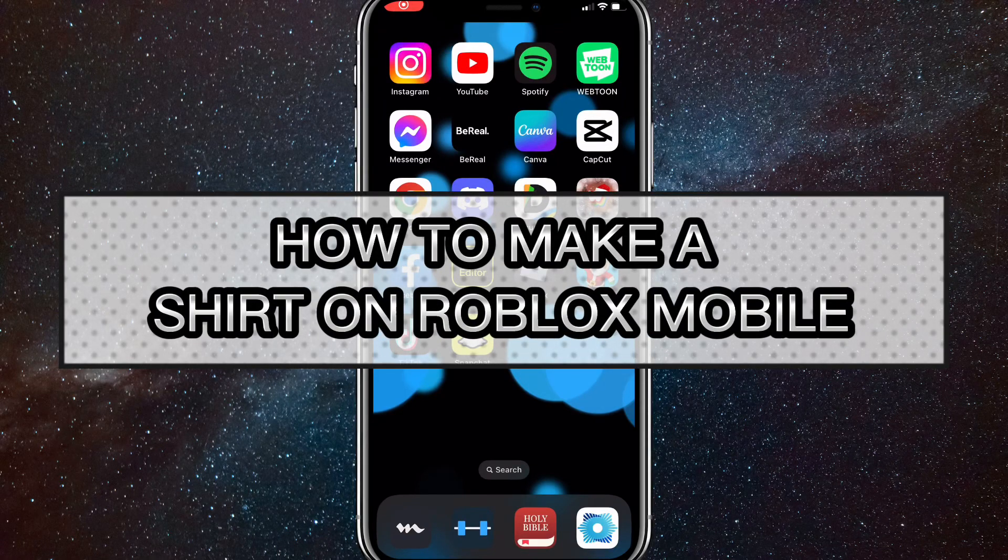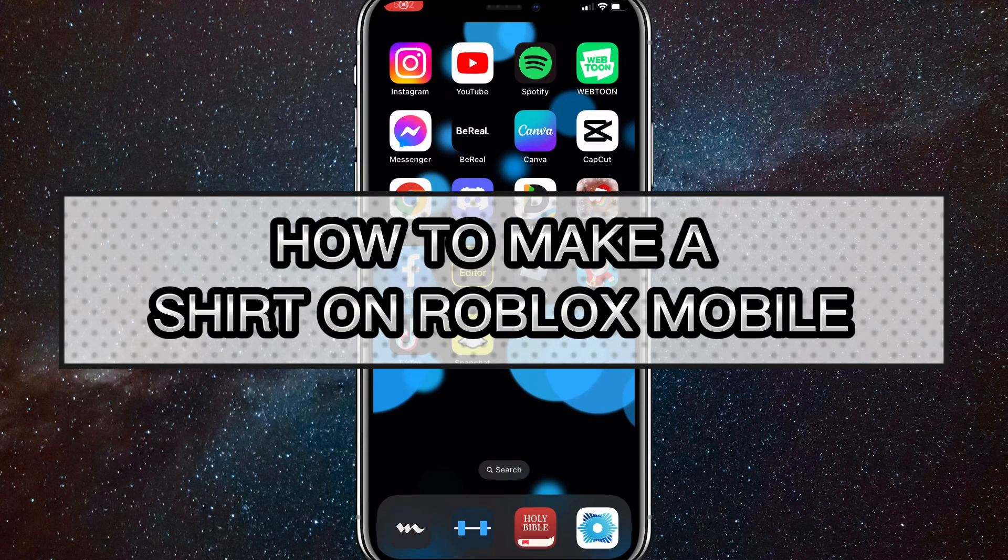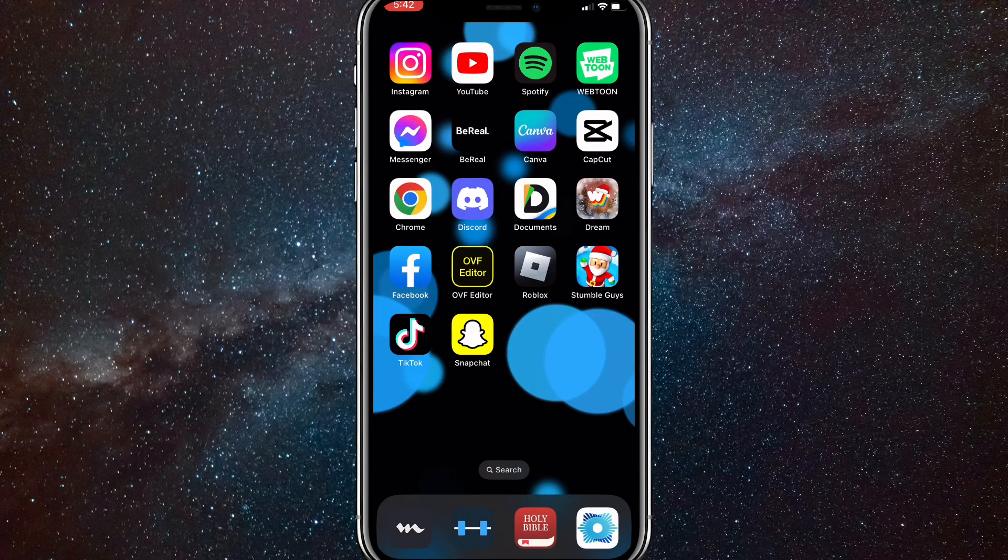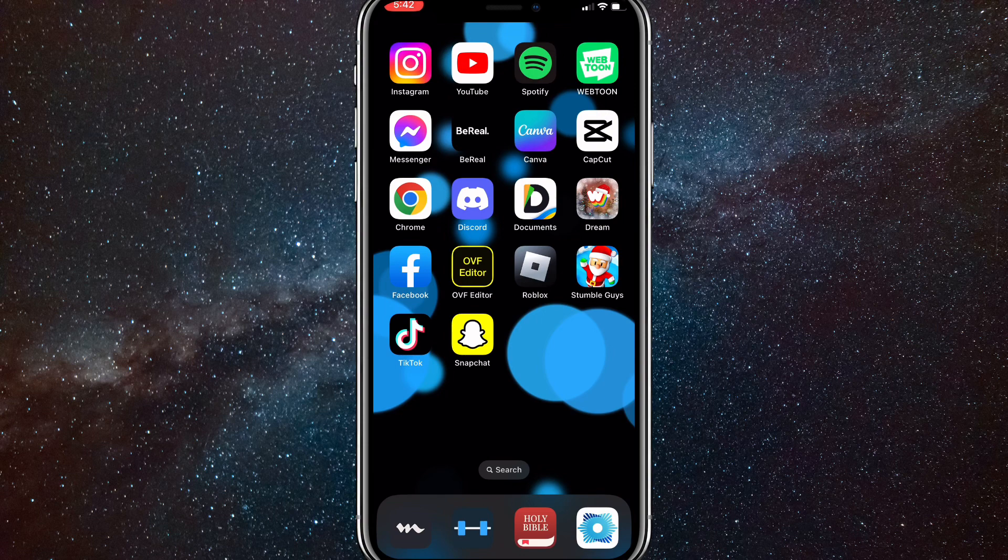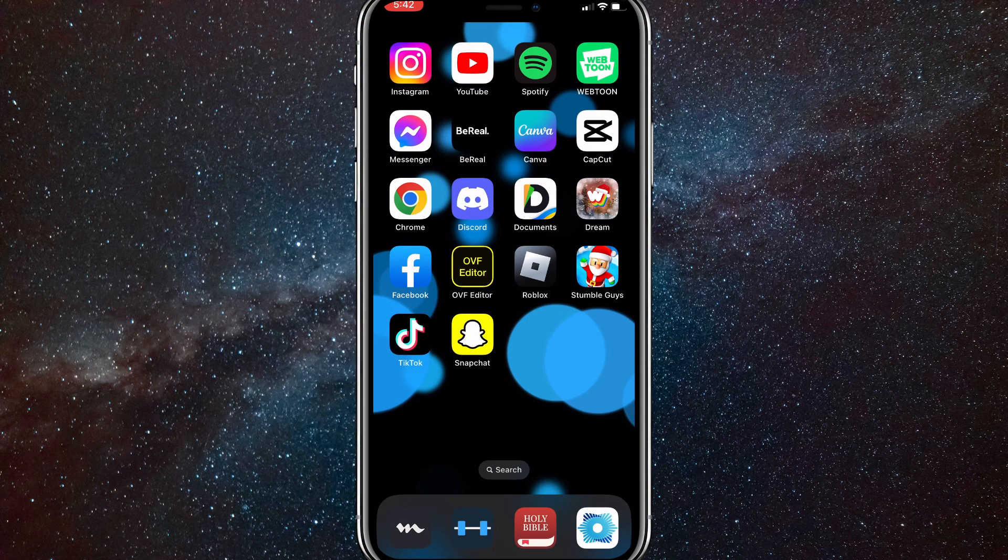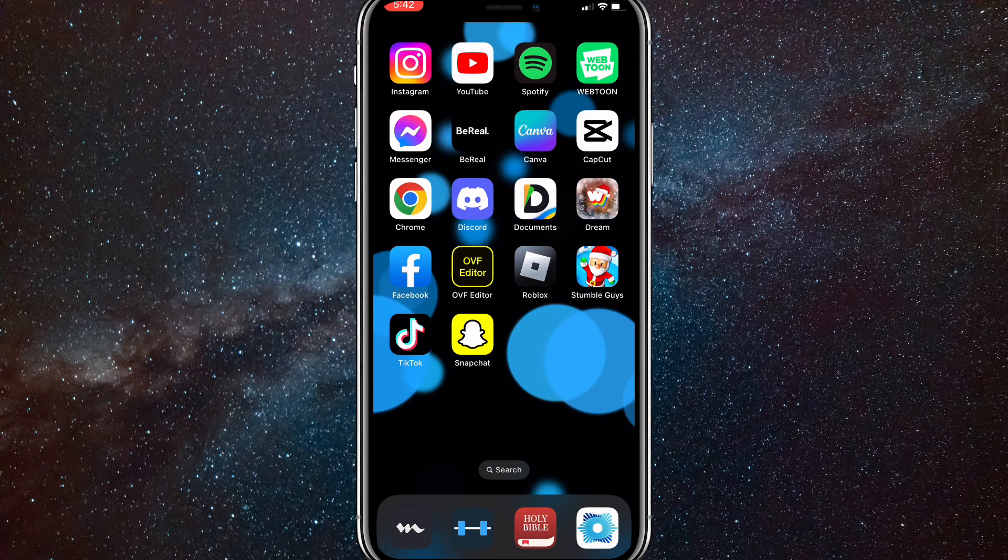Hey guys, in this video I'm going to show you how to make a shirt on Roblox on mobile. If you want to make a shirt on your phone or iPad, I'm going to show you how to do that. Before we start, make sure you have a group that you can post your shirt on.